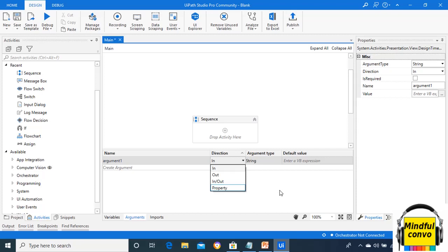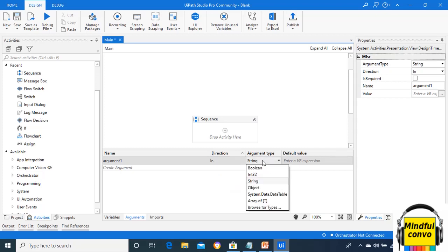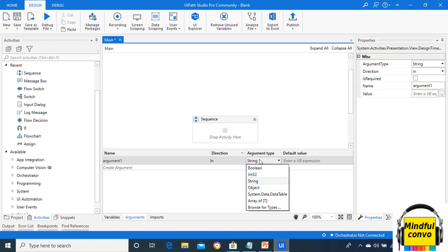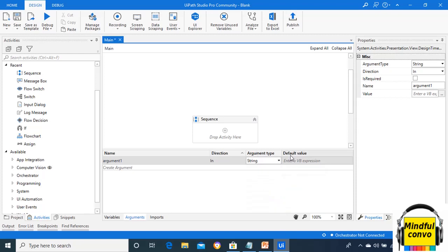Then the other is argument type. It is a mandatory field in which we need to choose the argument type. Types of arguments are boolean, int32, string, object. We can see that these argument types are the same as the variable types. In default value, it provides a default value to the arguments.